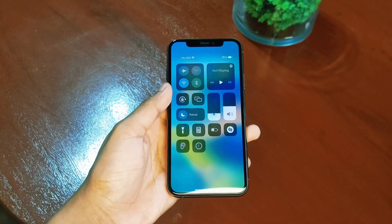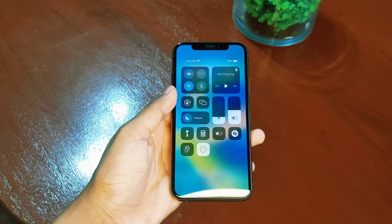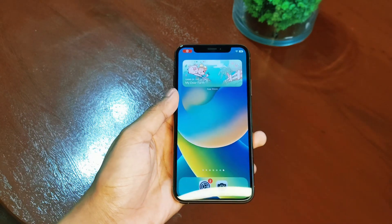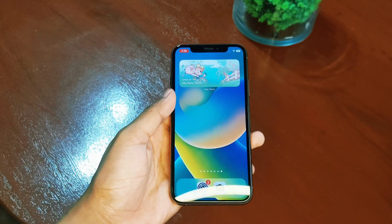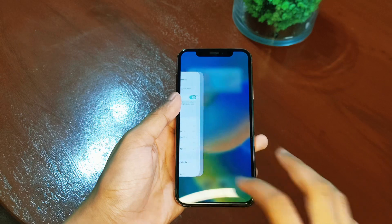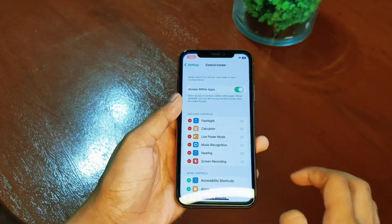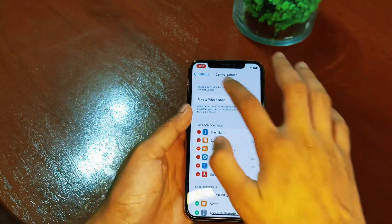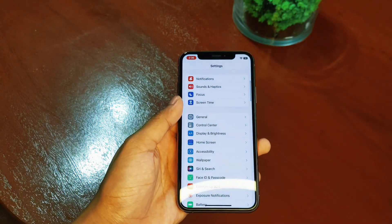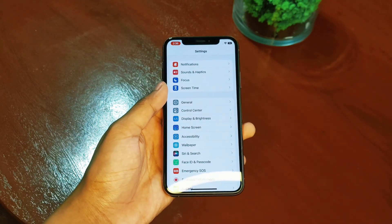A countdown timer will appear, giving you a few seconds to prepare for the screen recording. Once the timer is up, the screen recording will start. You can now use your iPhone as you normally would, and everything that appears on the screen will be recorded.